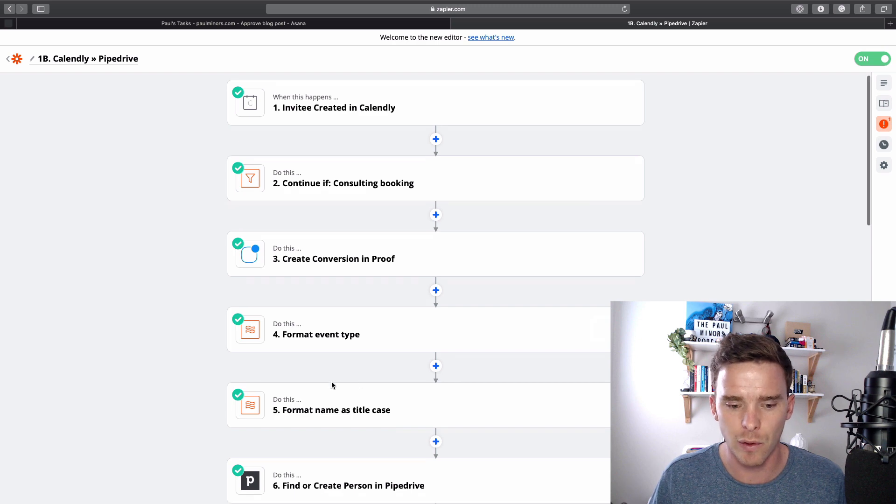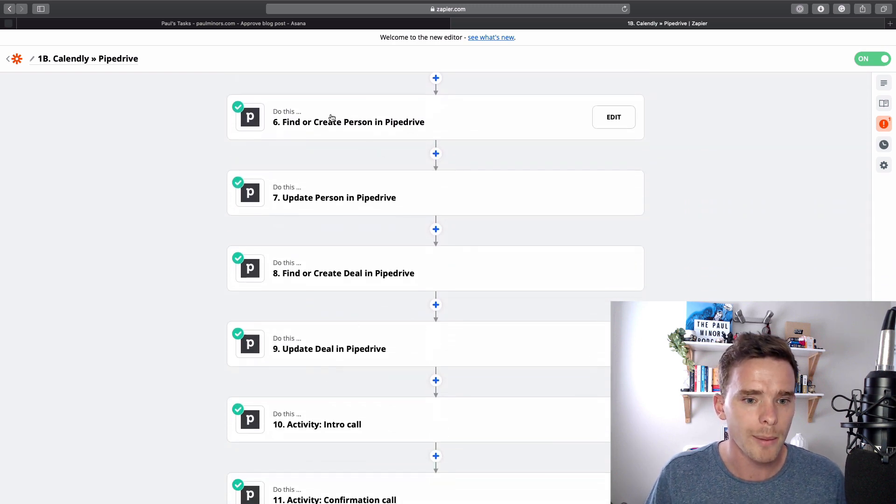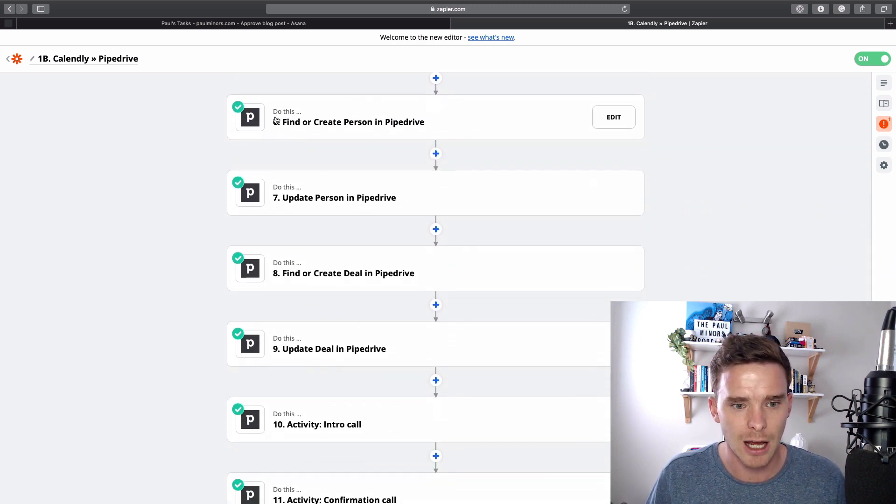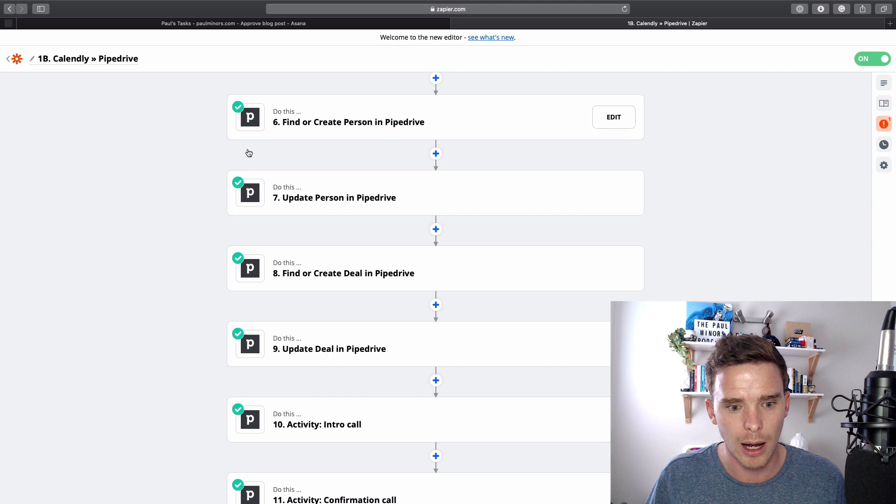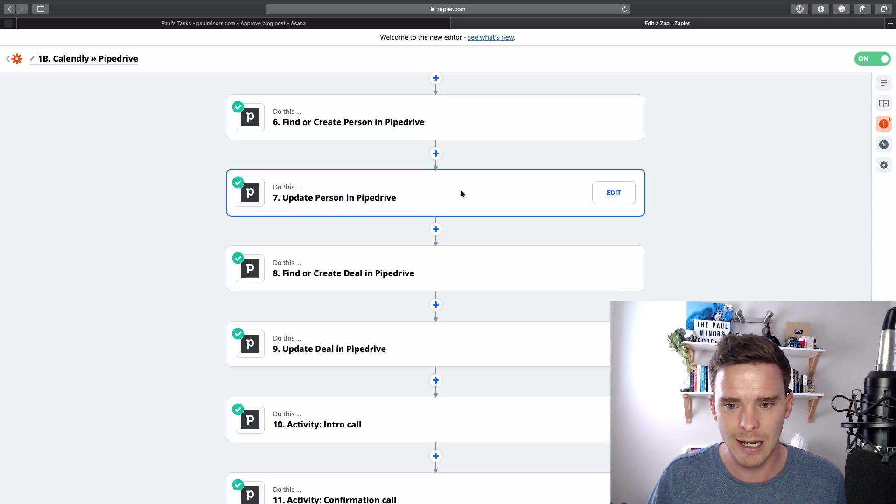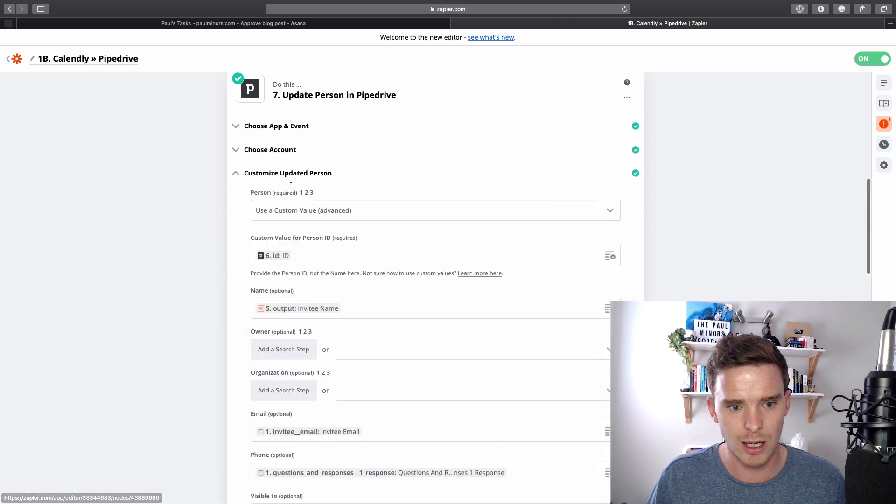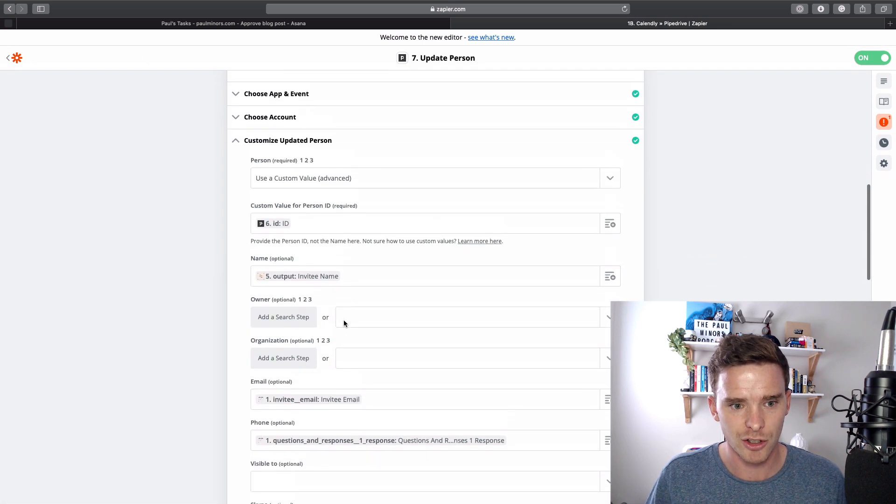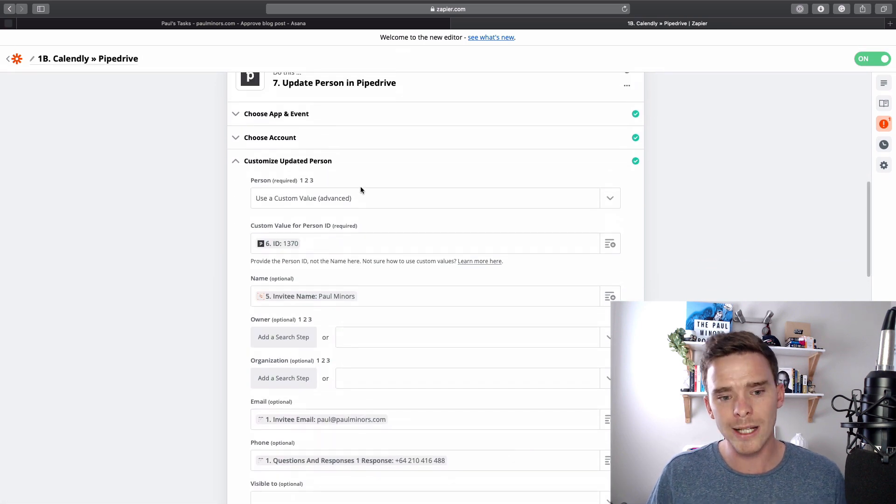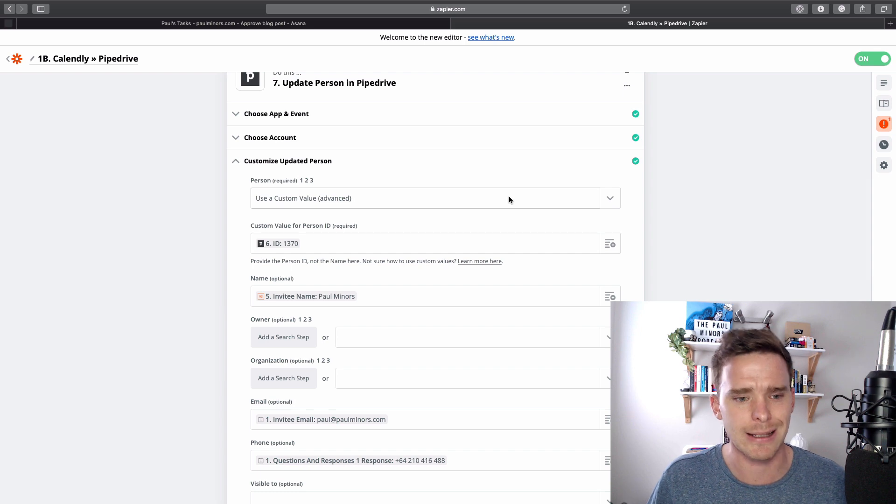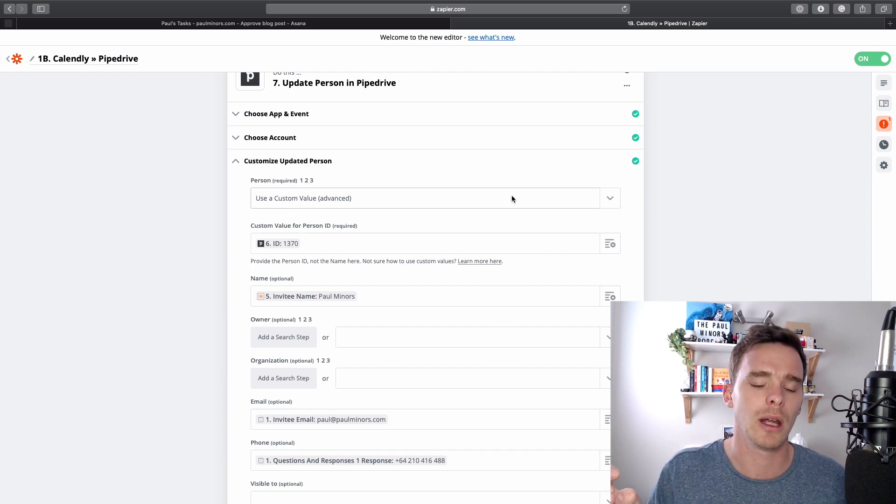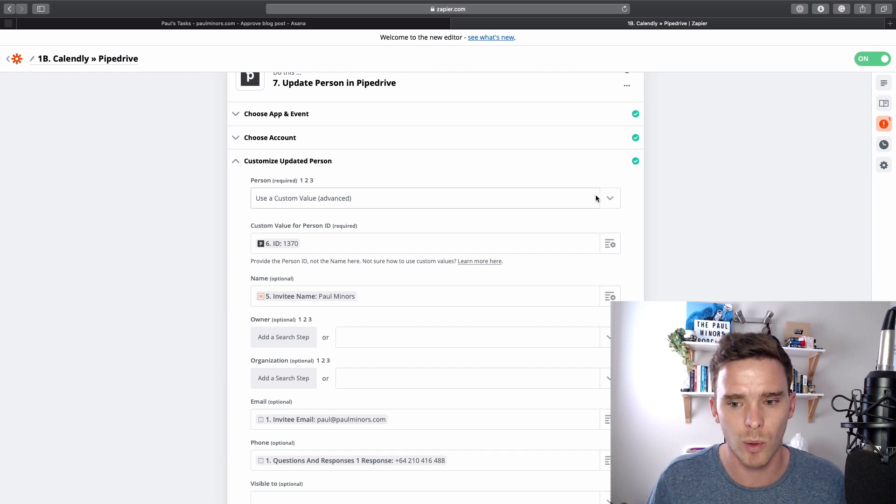I'm going to skip these first few things. We don't need to worry about that. What I'm going to do here then is I'm updating a person here. So let's edit this step and we're going to go to the customize updated person. So what it's asking me in this app is which person in Pipedrive do you want to update?